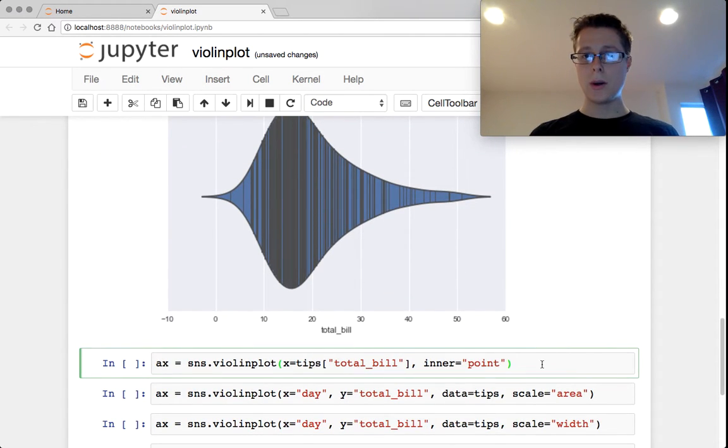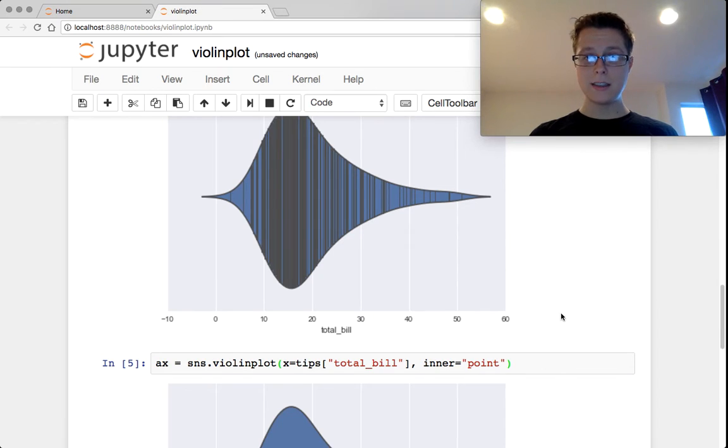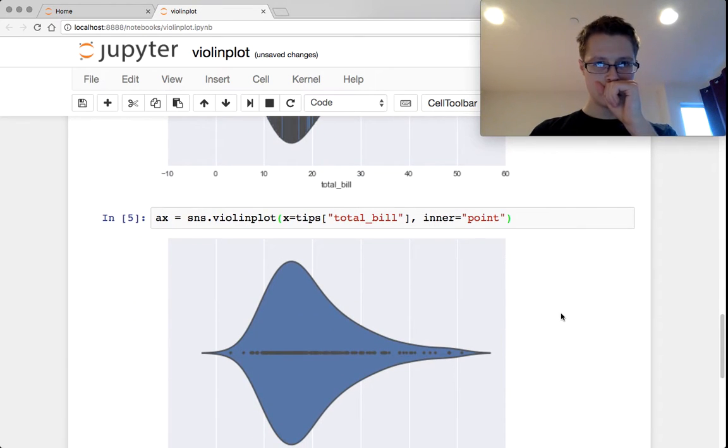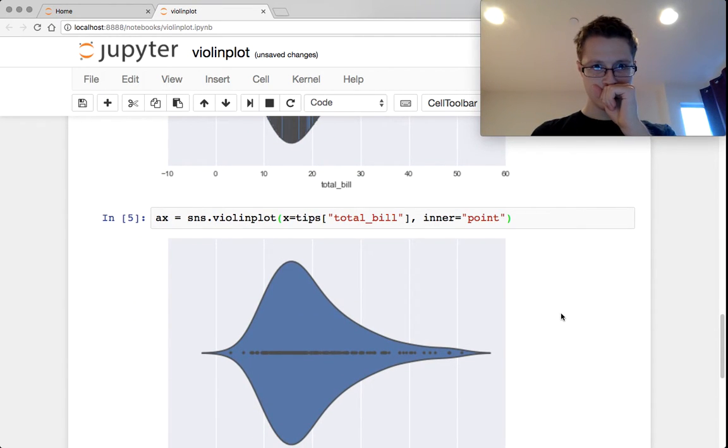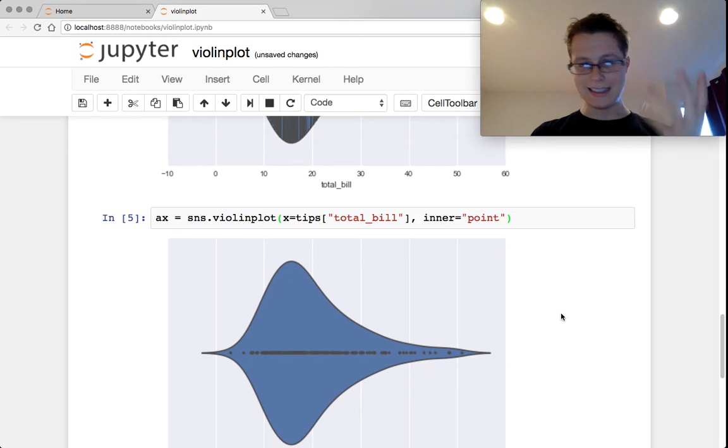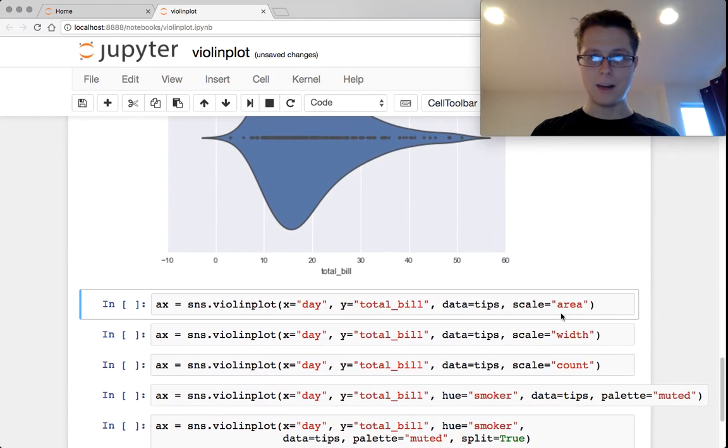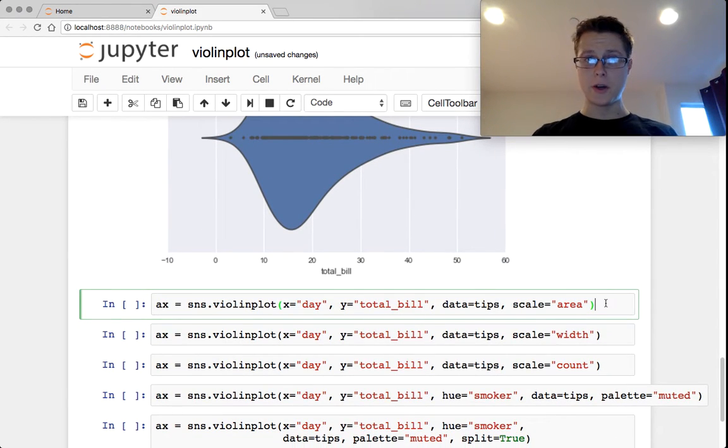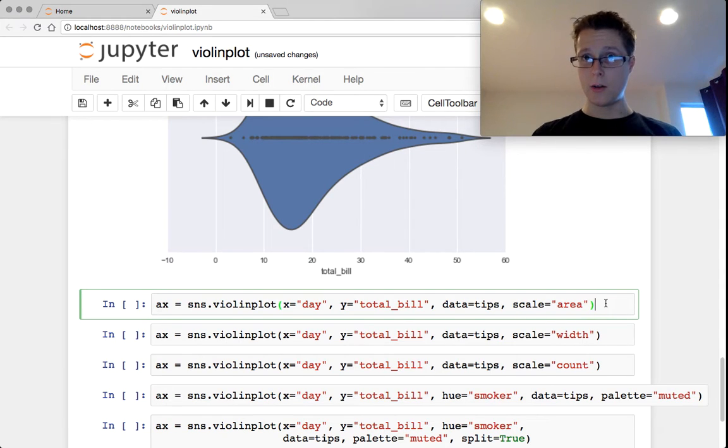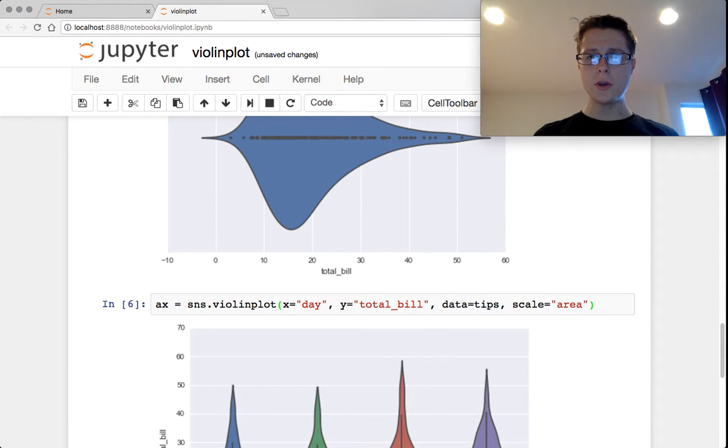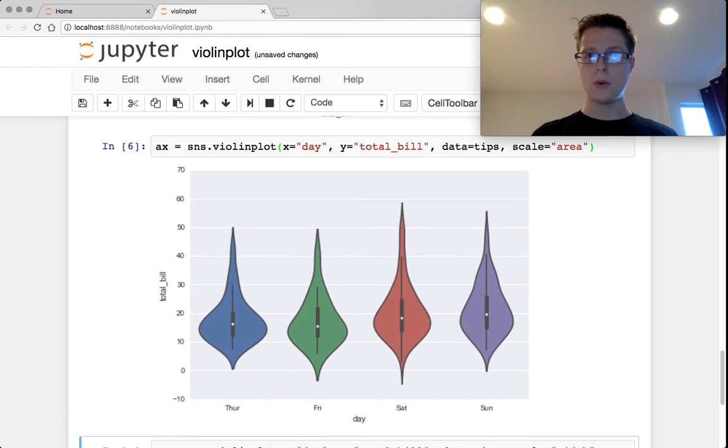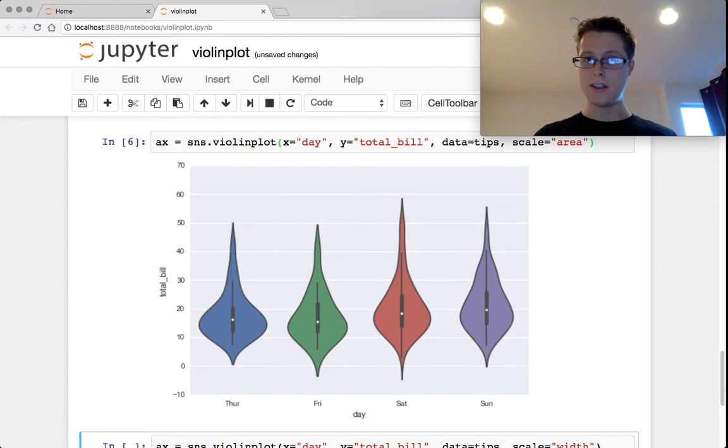You can go ahead and have points in the center. Once again, it doesn't say anything to me. But here's the deal. There's a couple ways that you can scale these things. One is that you can keep all their areas the same. This is what we've been viewing. This is the default.